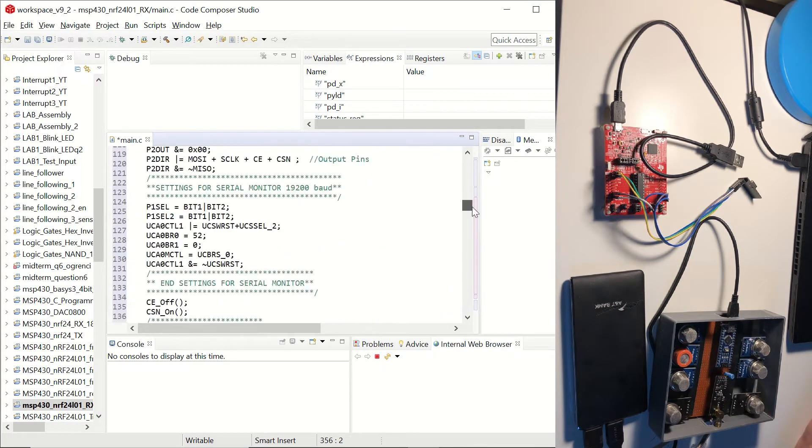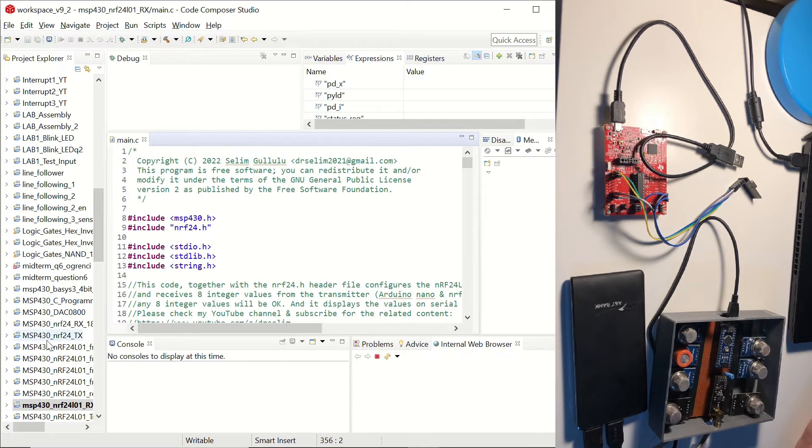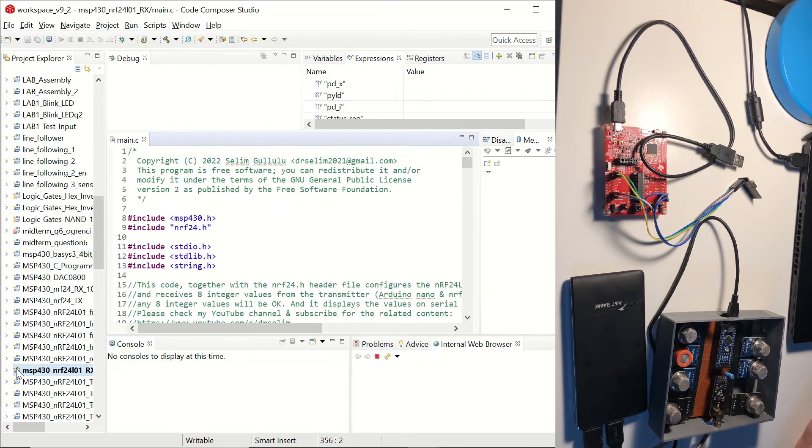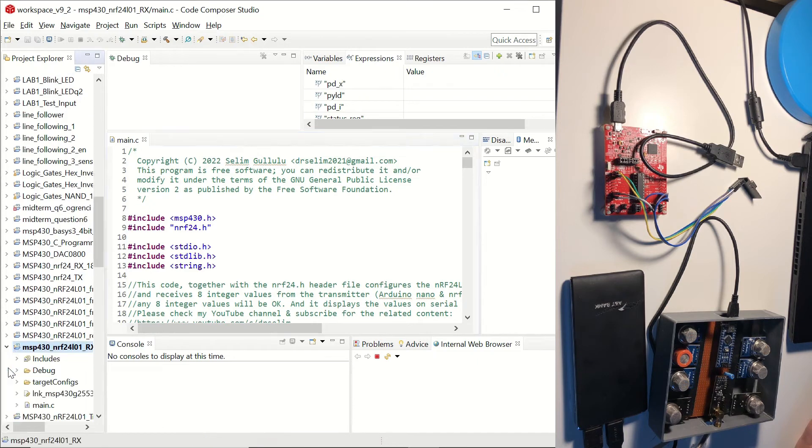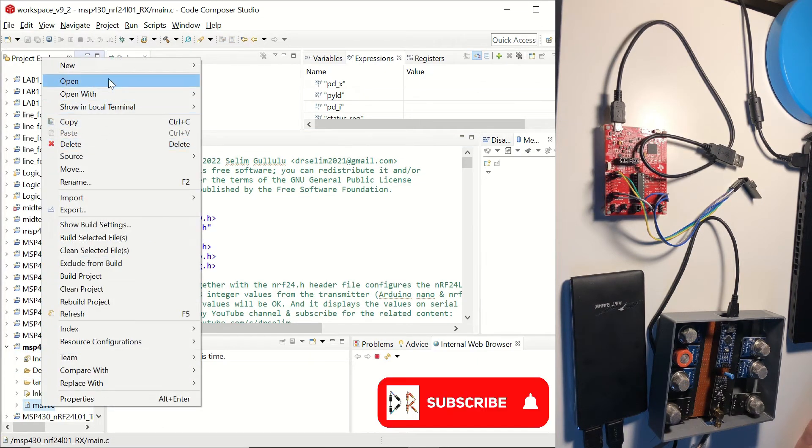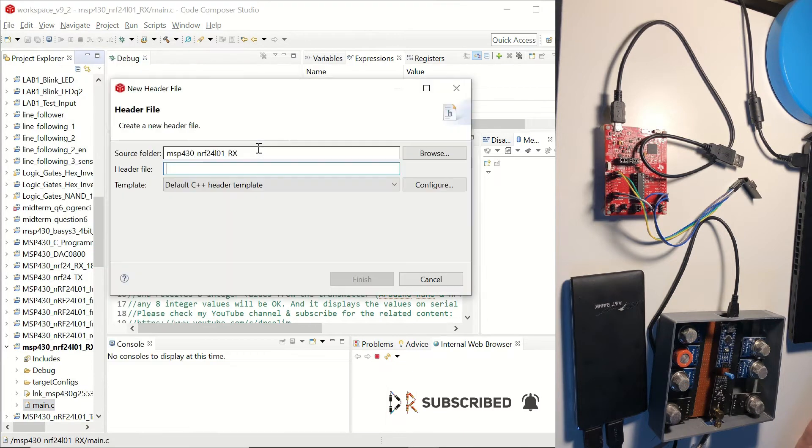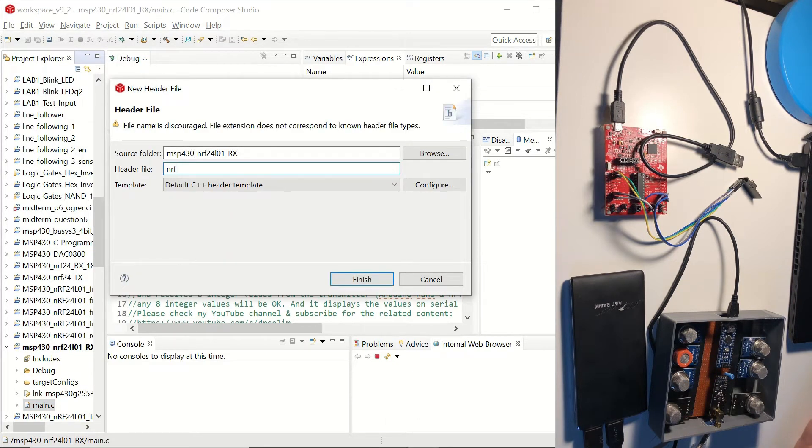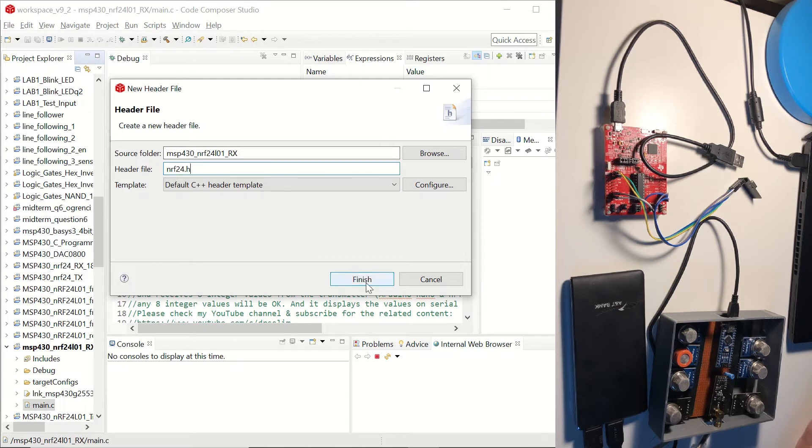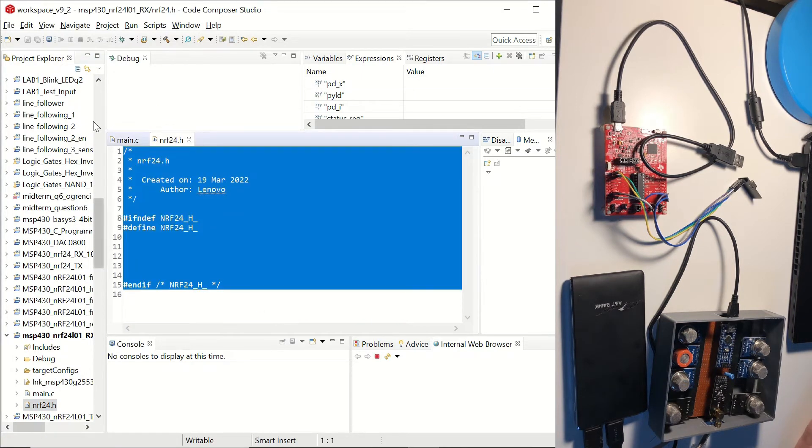Then we will go to our project in the project explorer and we are going to right click and choose new header file. And we will name it NRF24.h here. You should use this name to comply with the main.c file. And we are going to click on Finish.